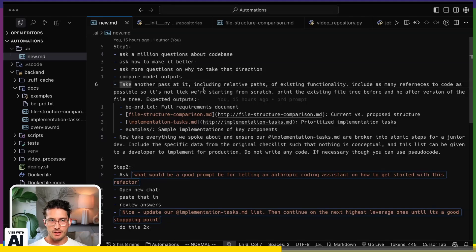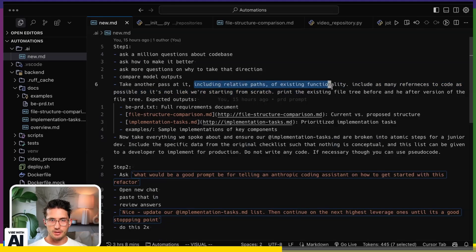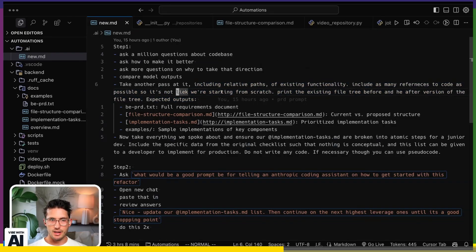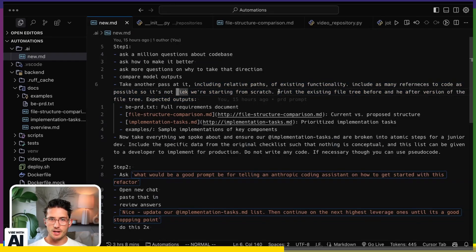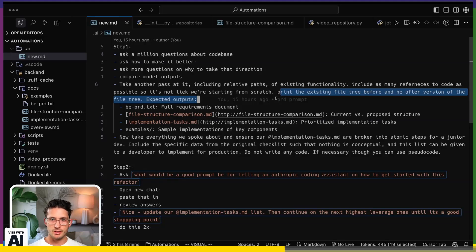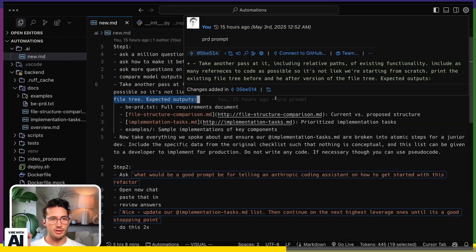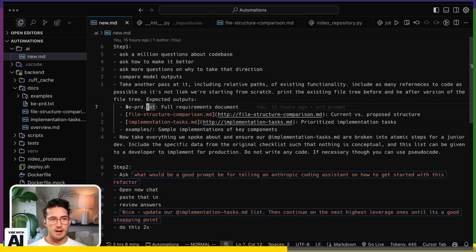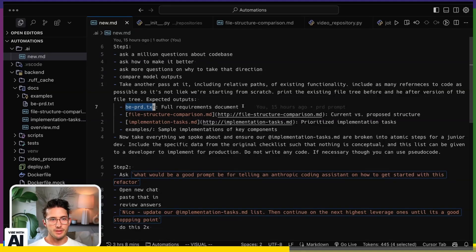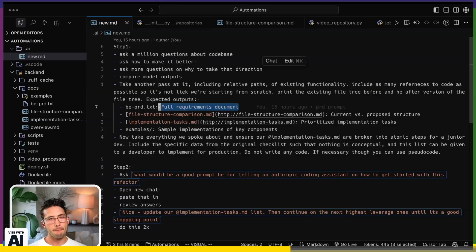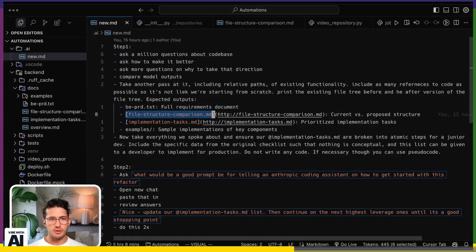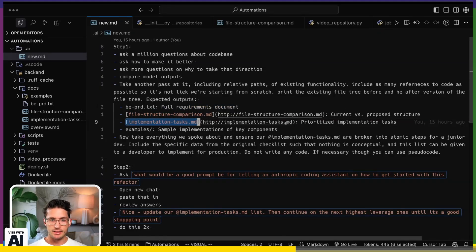Then back to how I am using this set of prompts. Then I say, okay, I've included these relative paths, include as many. So it's not like we're starting from scratch. And then print the existing file tree with a before and after with the expected outputs. And the expected outputs would be, in my case, backend PRD TXT. So that's the full requirements document. And it's following that format that is in my prompt. And then it'll give me another file, which is the before and the after. And then the tasks.